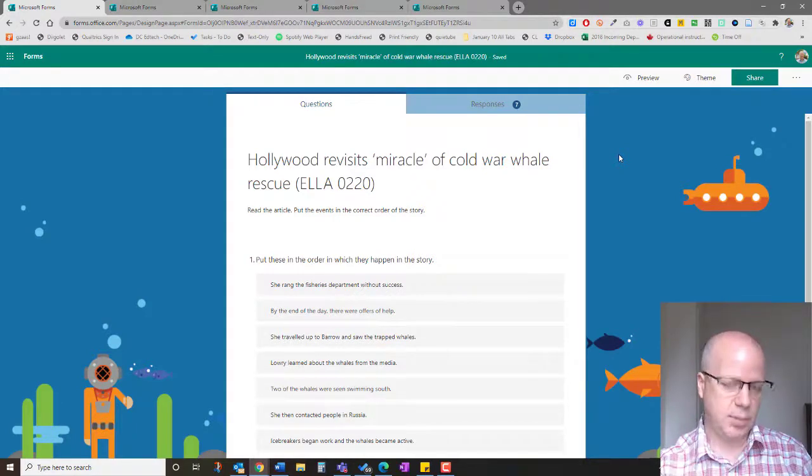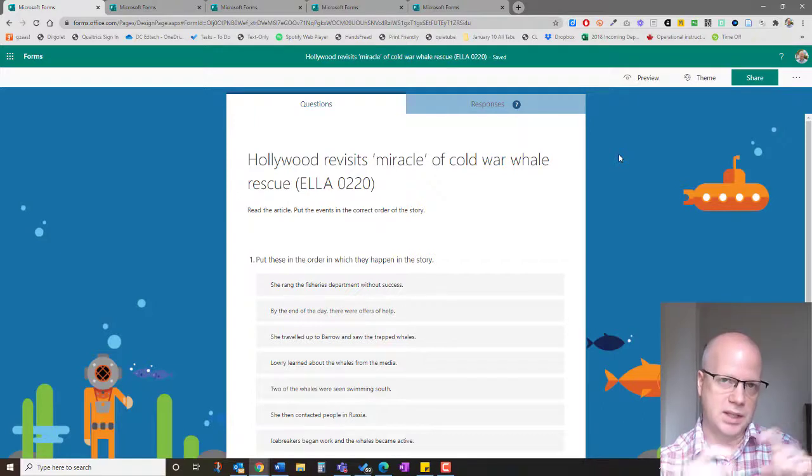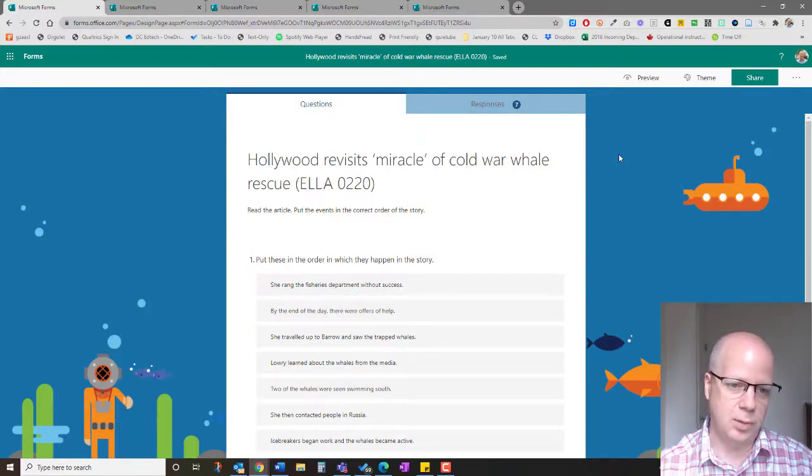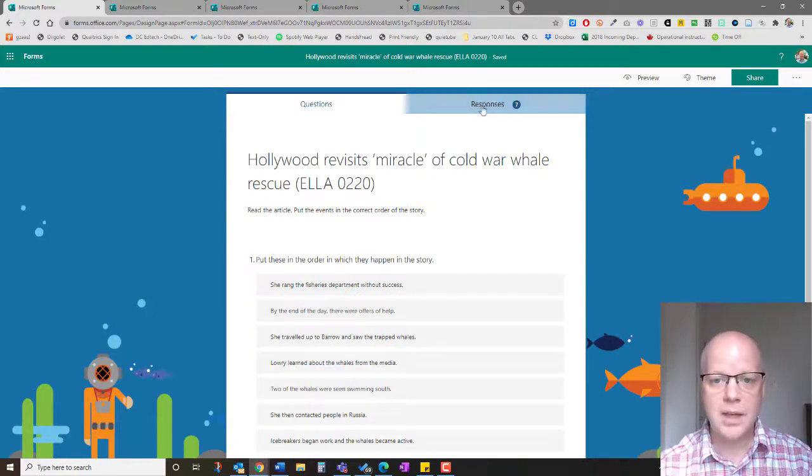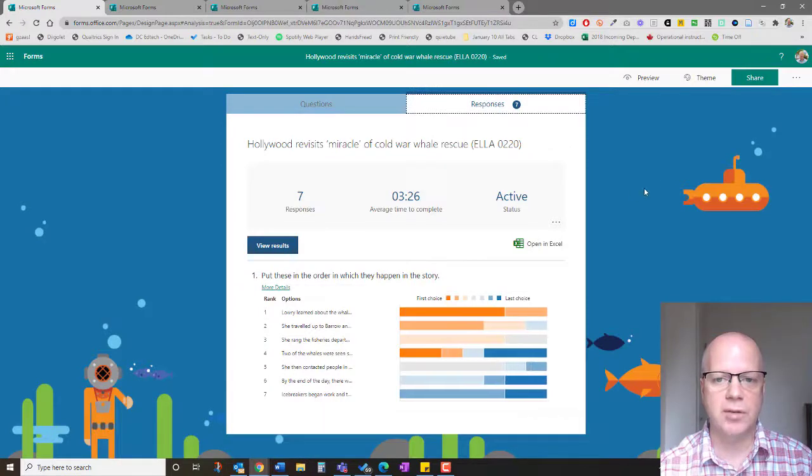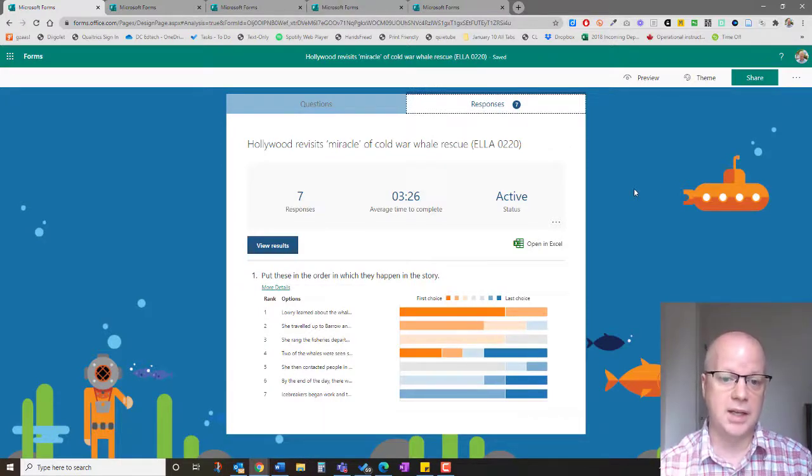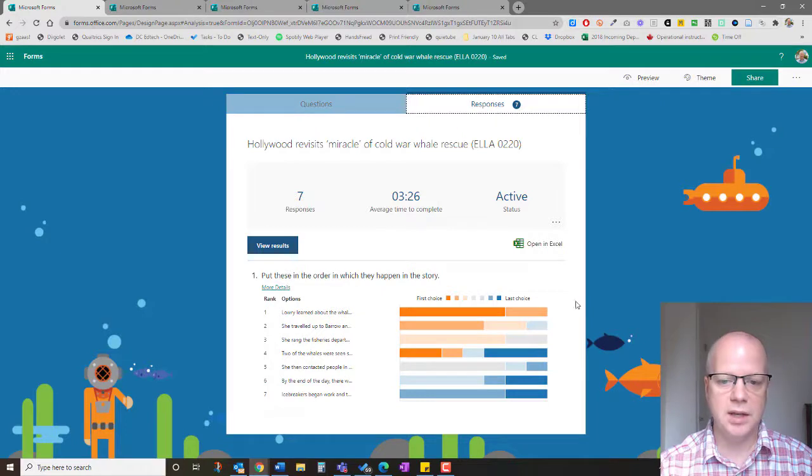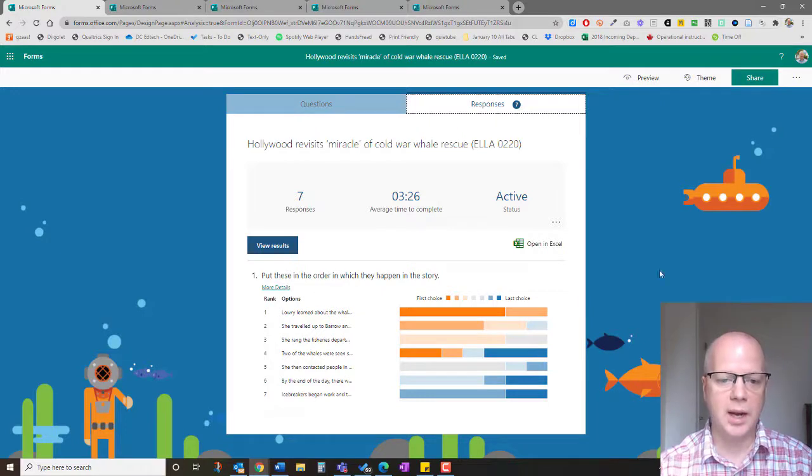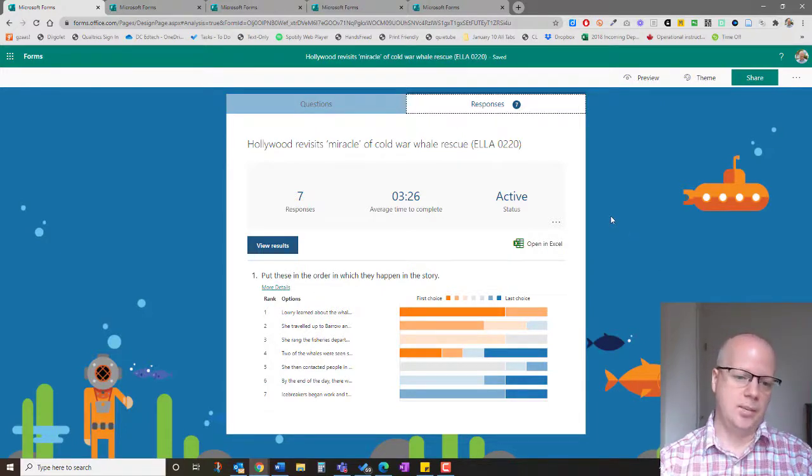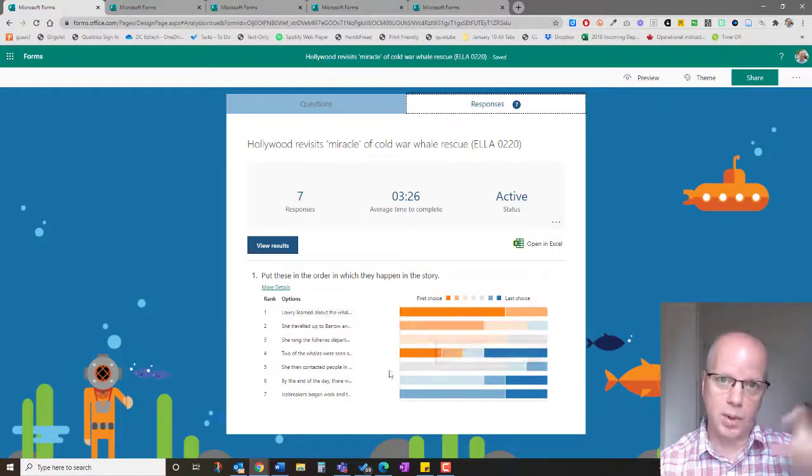That way it doesn't get tagged with their name; it's just anonymous. After everybody has voted, I come back to the class and I pull up the responses.